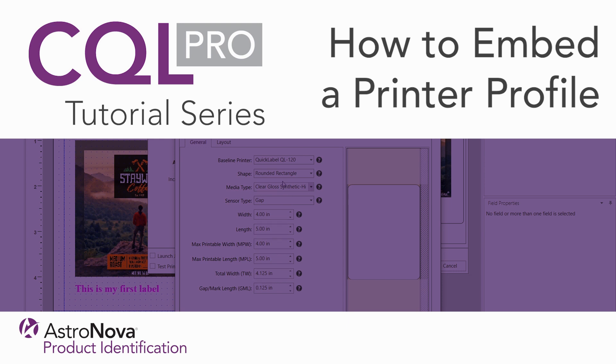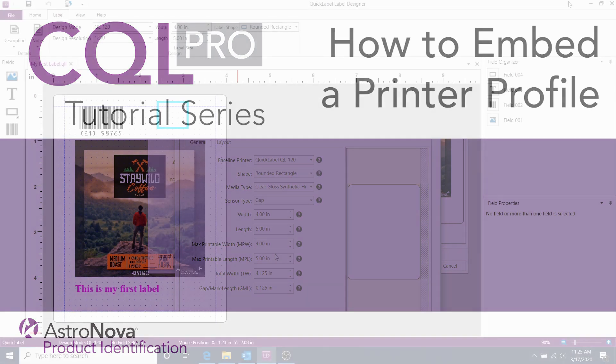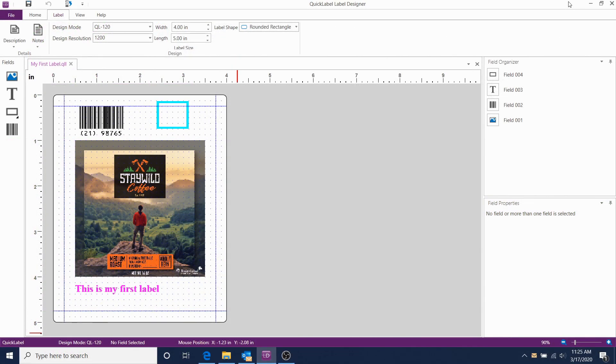Hi everyone, and welcome to the CQL Pro video tutorial series. In this video, we'll learn how to embed a printer profile with a label template.